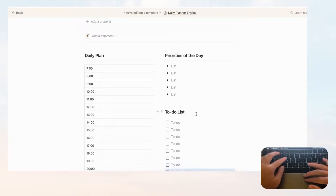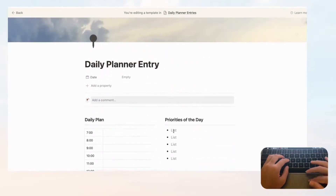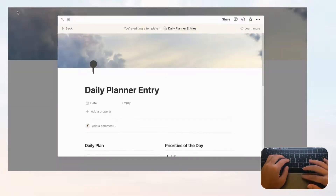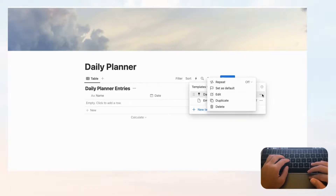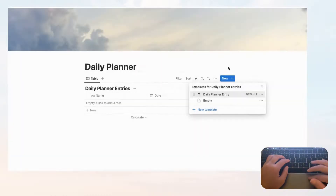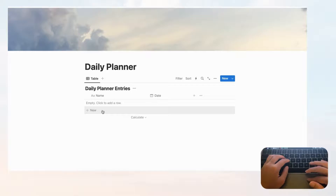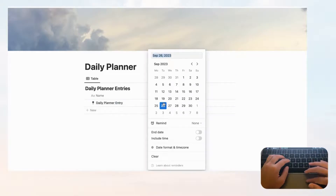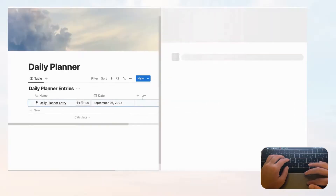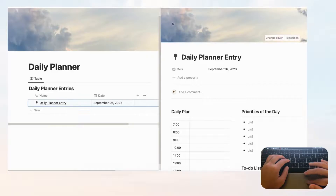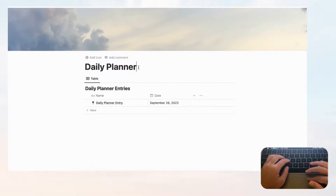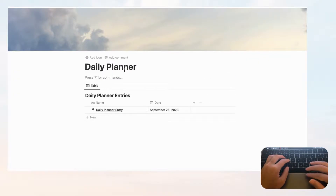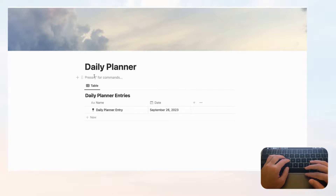Now we have the basics of our daily planner entry. Go back and it will save automatically. Let's set this as the default template so every time you click New it applies automatically. Now let's save even more time by adding two buttons. First, add a button under the Daily Planner heading so you can add a new daily planner entry with one click, and it will automatically open in full page.